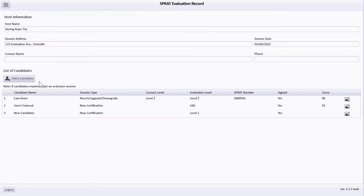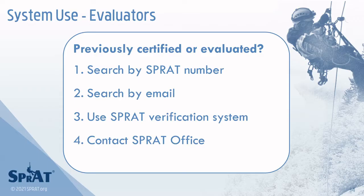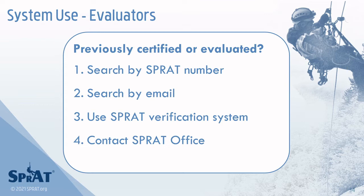For additional candidates, select the Add New Candidate button. If a candidate previously participated in an evaluation, search for their account first by SPRAT number, then by their email address. If their account cannot be found or accessed, please contact the SPRAT office.